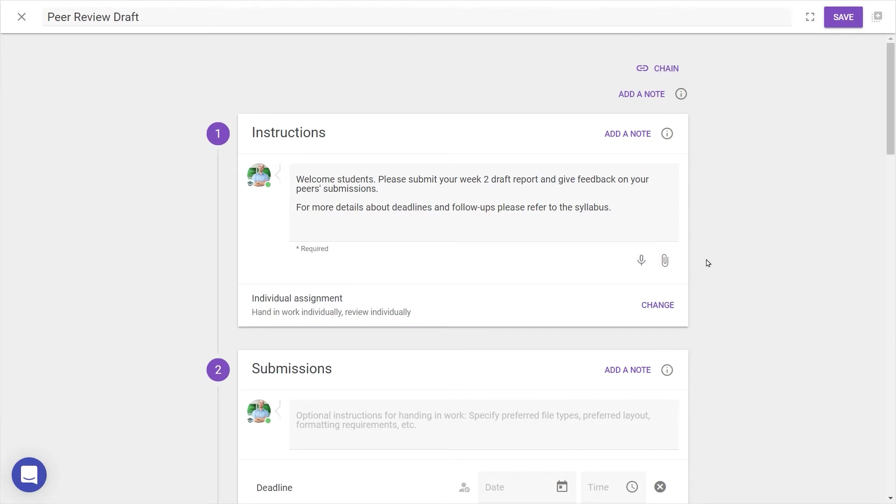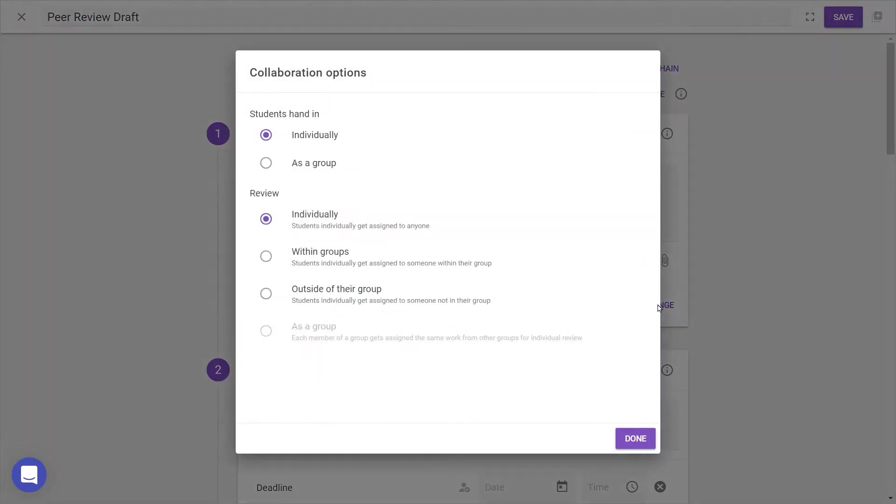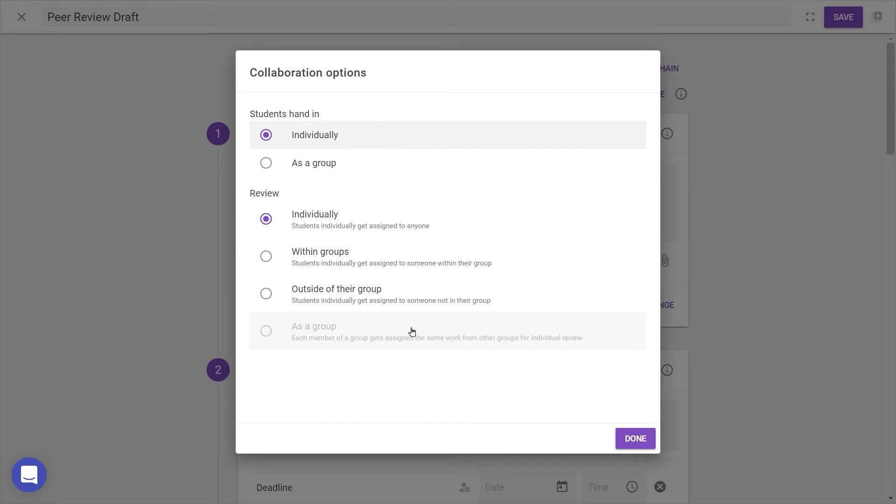Then, it's time to decide whether this will be an individual or group assignment. Clicking the bottom right Change button, you'll see the different collaboration options available for both hand-in and review steps, which depend on whether you're working with individuals or groups of students. Remember, groups are automatically synced from your LMS.